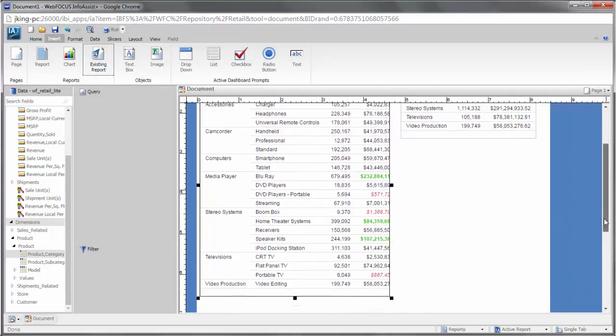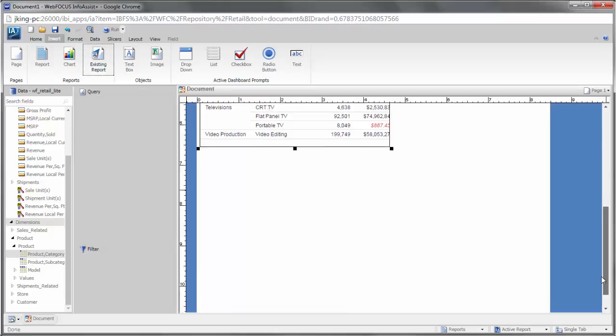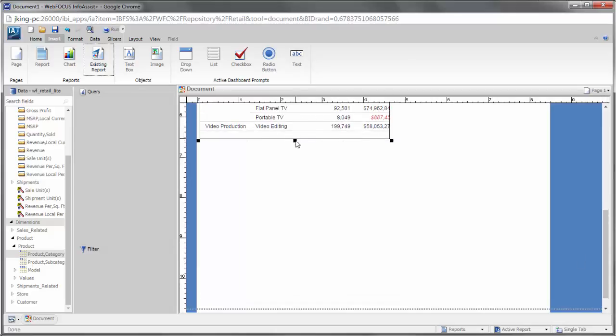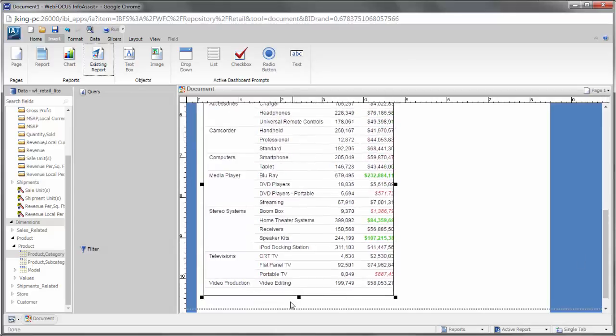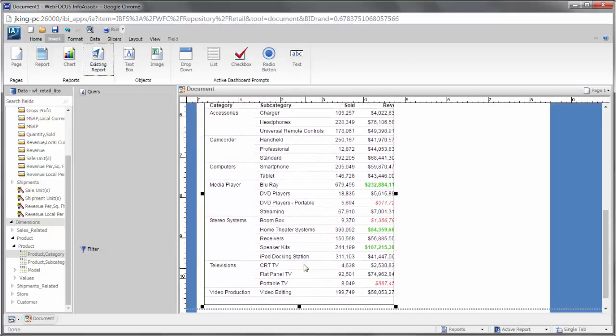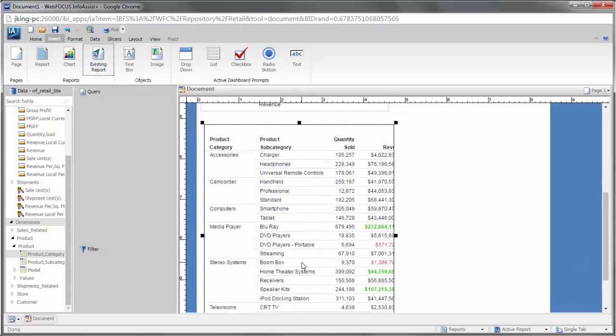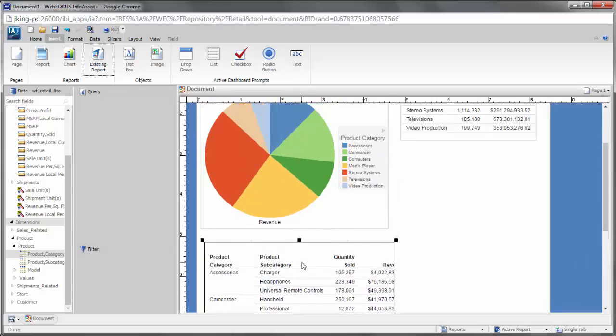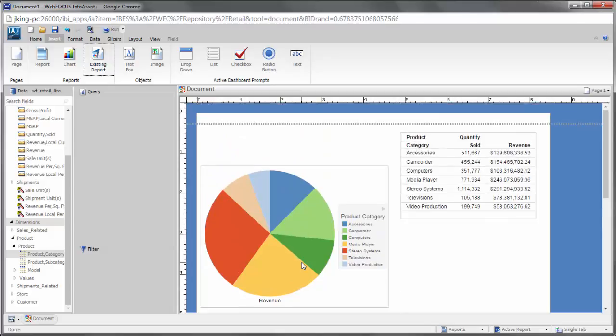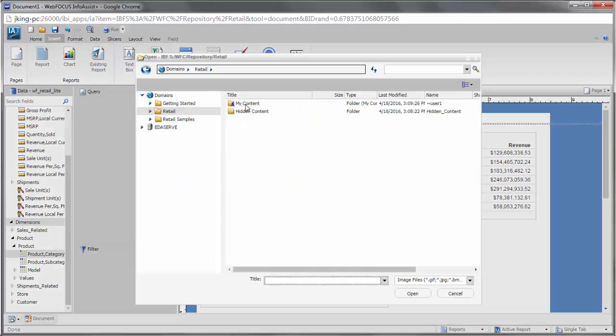You can also add a text box or an image to the document to add context or style to your document. Images will have to be uploaded to your domain in the Business User Edition before they can be added to a document.